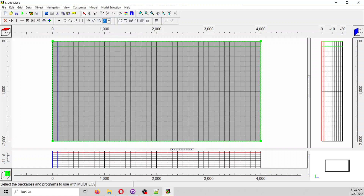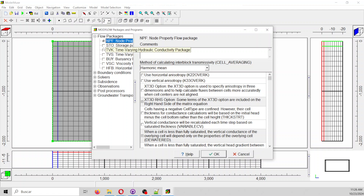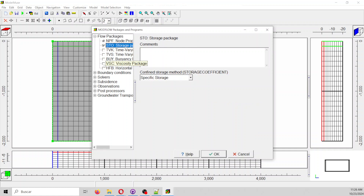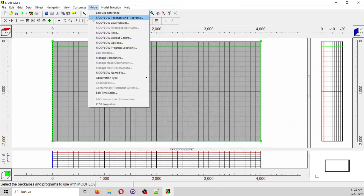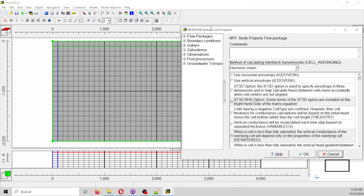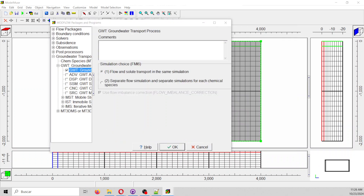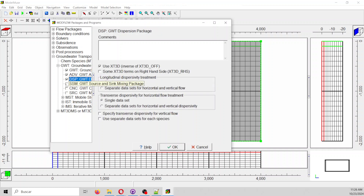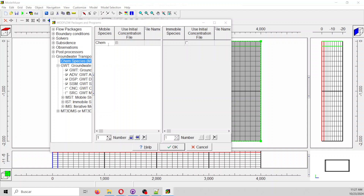We select Model > Packages and Programs. We add the Storage package because this will be transient. Since the viscosity is related to a transport model, we have to go to Groundwater Transport and activate it. We also have to activate Dispersion and Source-Sink mixing. On Chemical Species, we add heat and salinity.